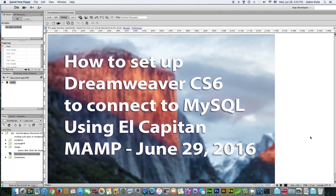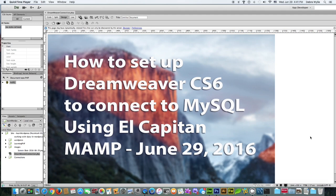Hello, this is a quick tutorial on how to set up CS6 to connect to MySQL. I'm using El Capitan and MAMP. I assume already that you have MAMP installed and have created a database in MySQL.